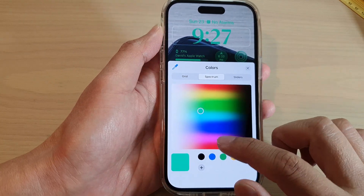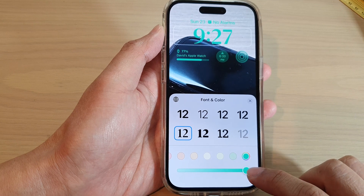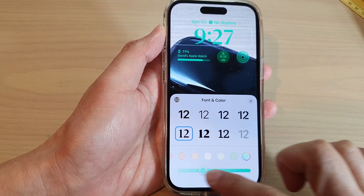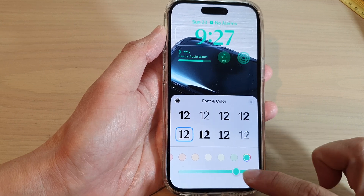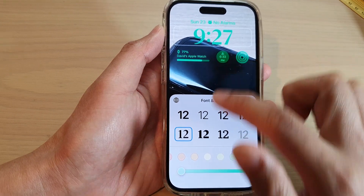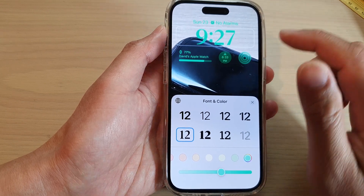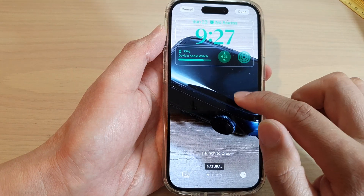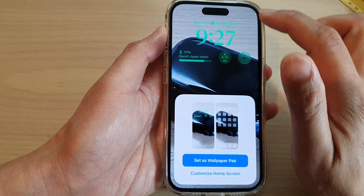Then tap on the close button. You can also drag on this bar to change the transparency — you can see the transparency background changes as you drag. Then tap on the close button and tap on the Done button at the top.